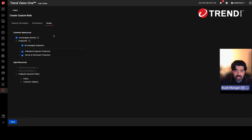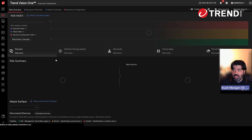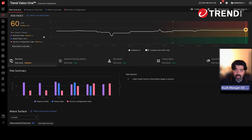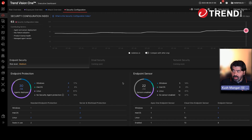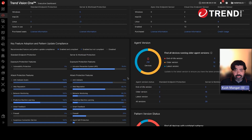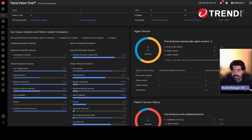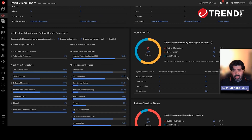Going back into some of the more established areas in the Vision One console — the executive dashboard gives a high-level overview of what the risk looks like in the environment. One of the call-outs I wanted to make was the security configuration dashboard, being able to get a quick look at key features that are adopted inside of the different protection schemas — a quick way to see where you stand from a policy perspective.